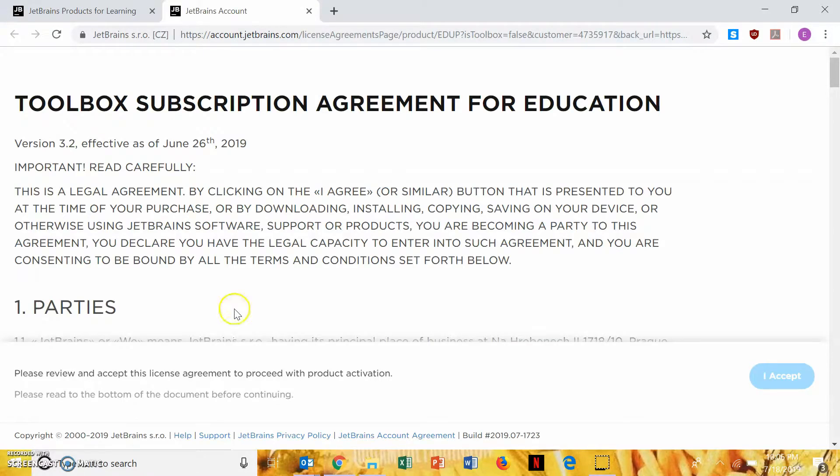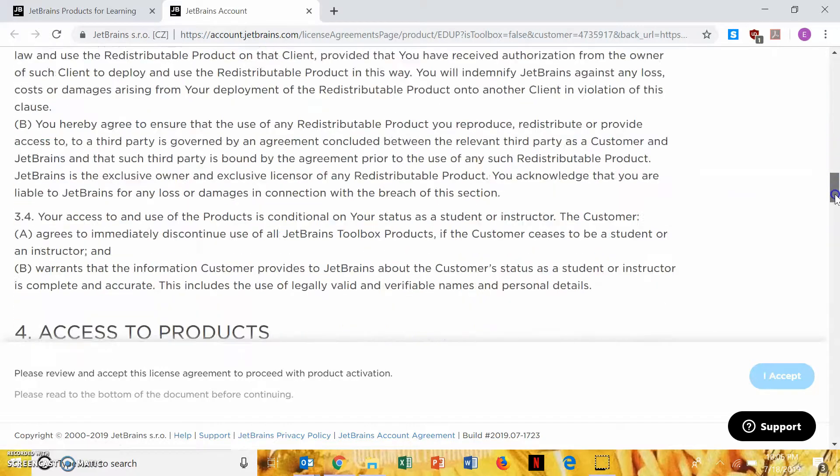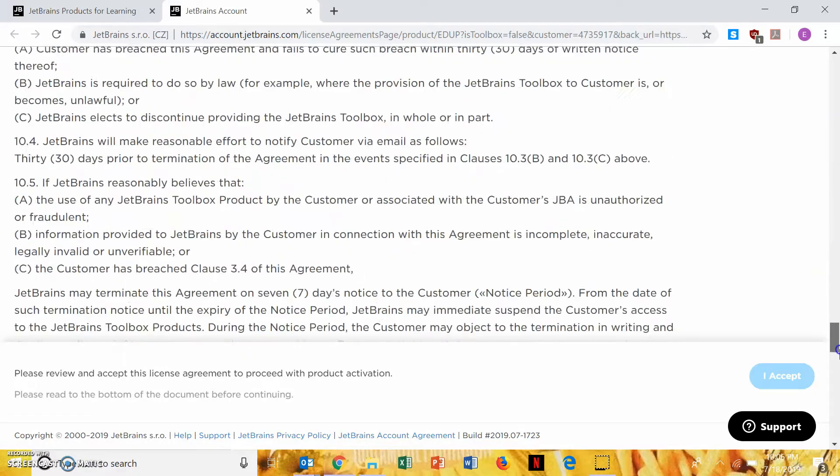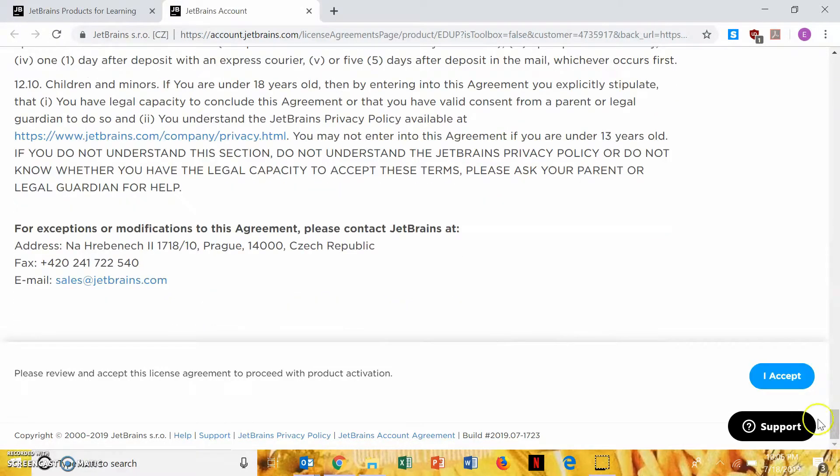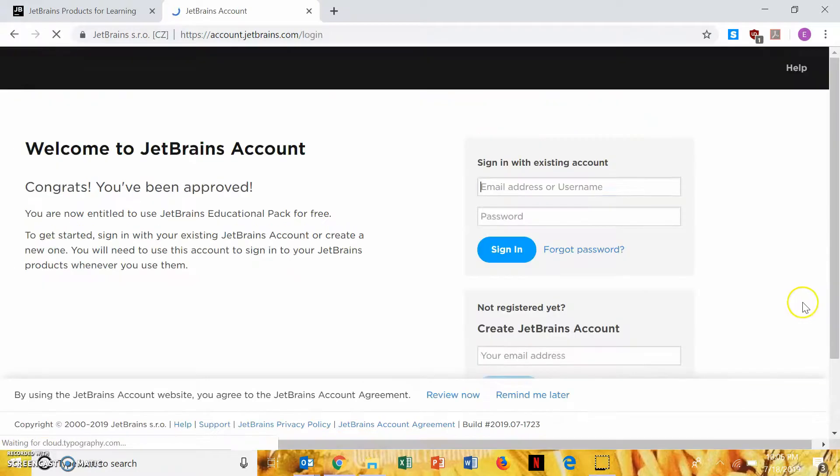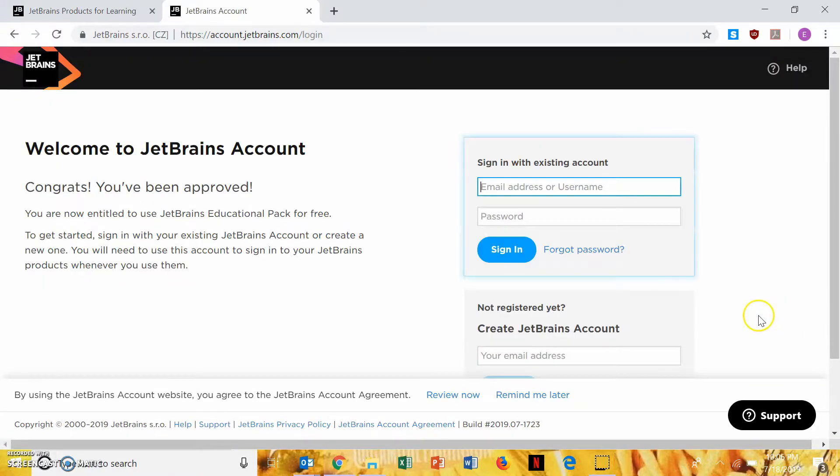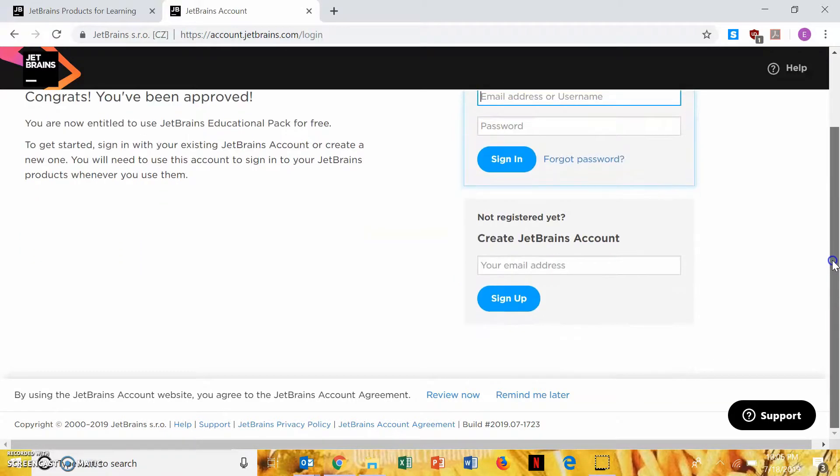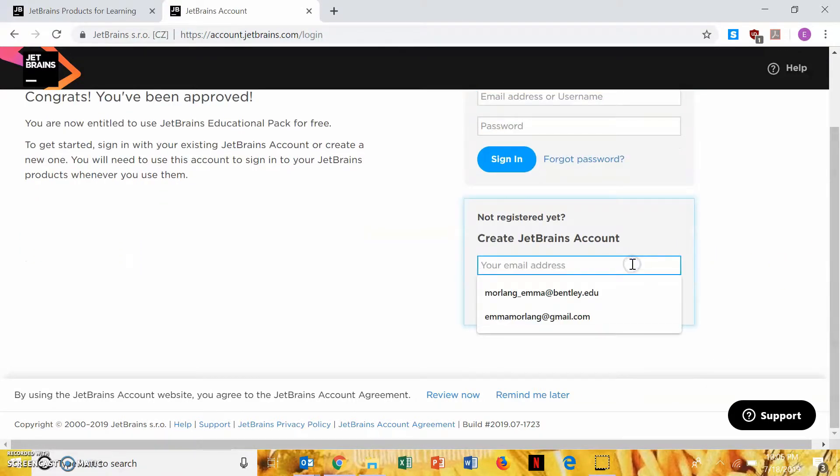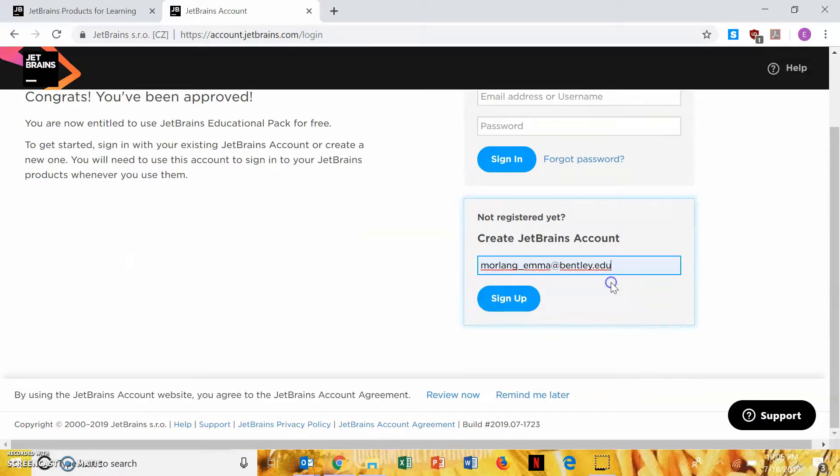So you've got to scroll through all this and read it. And now you're not going to sign in with an existing account, because you just registered for free products, you didn't make an account. So you're going to say you're not registered yet, and then type in your Bentley EDU email, and hit sign up.